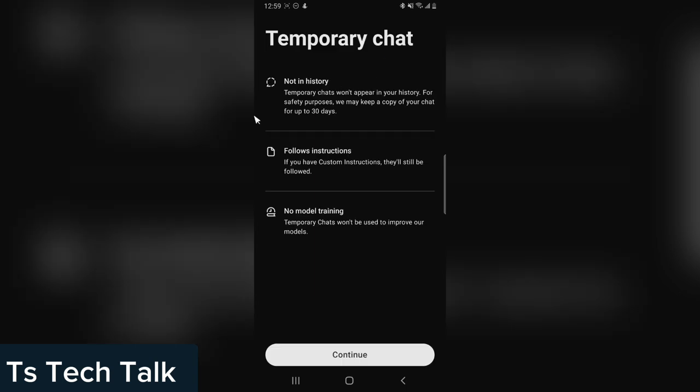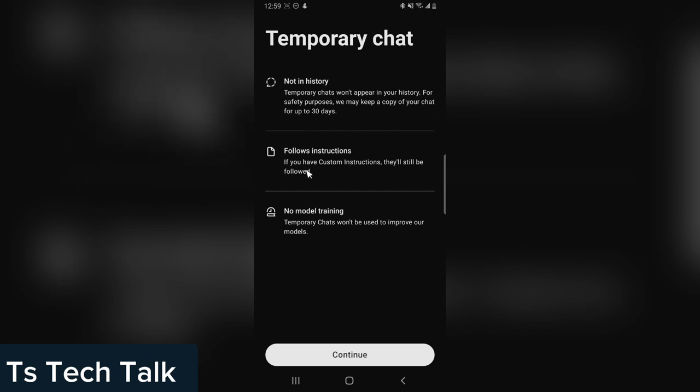You can notice it says that your chats are temporal and it does not save in history. Chats won't appear in your history. For safety purposes, we may keep a copy of your chat for up to 30 days. If you follow custom instructions, you can go ahead and read everything. If you're okay with that, click on continue.